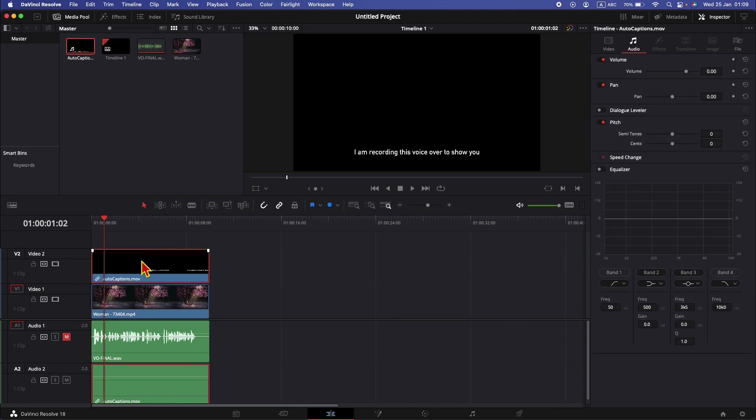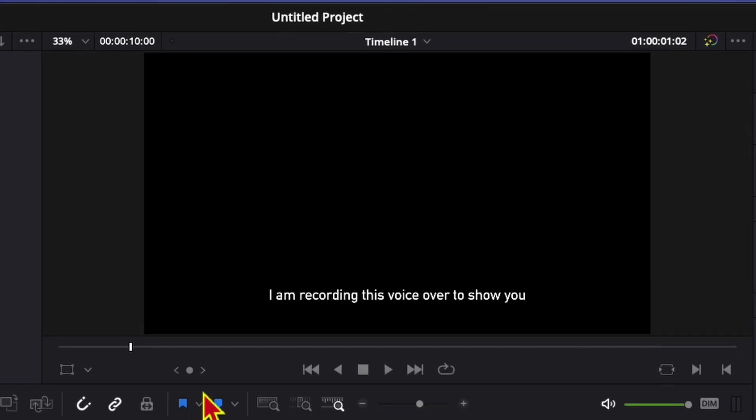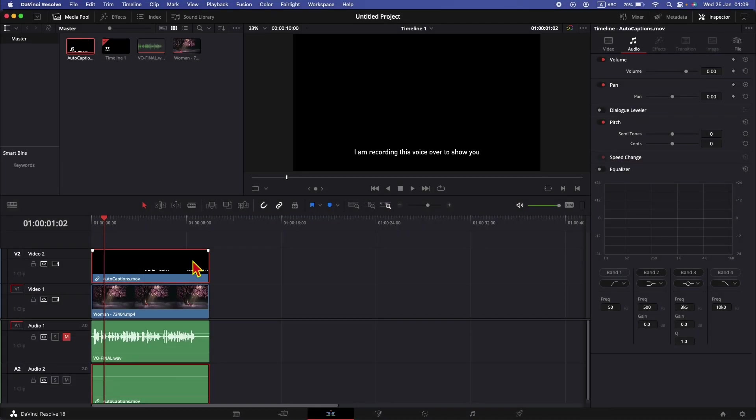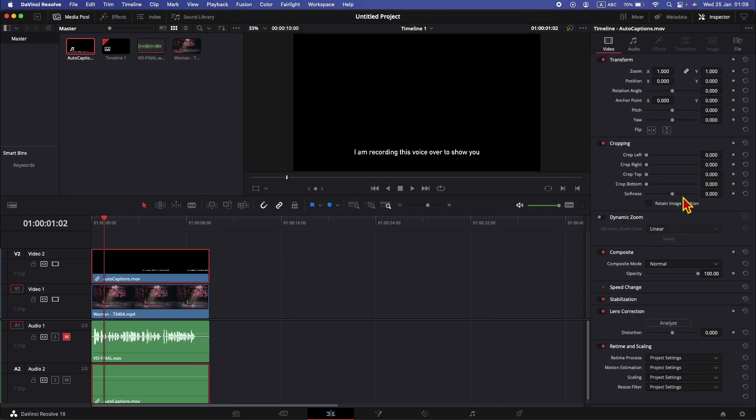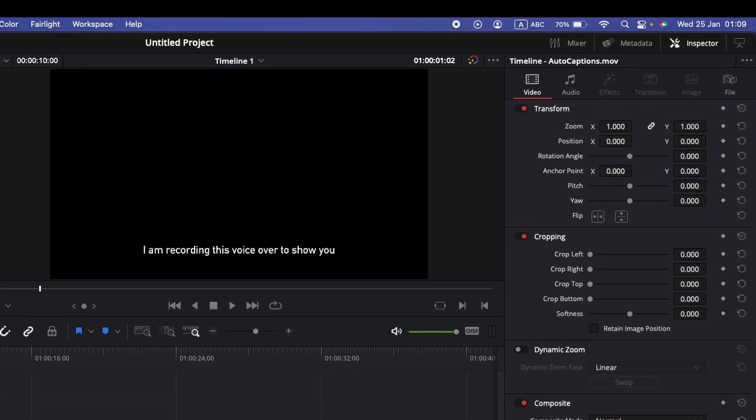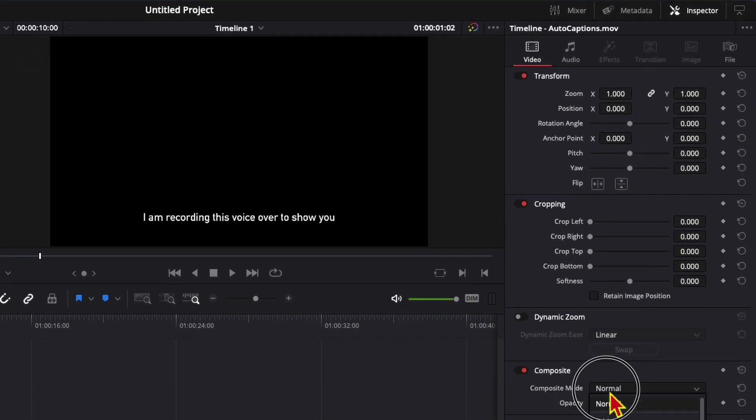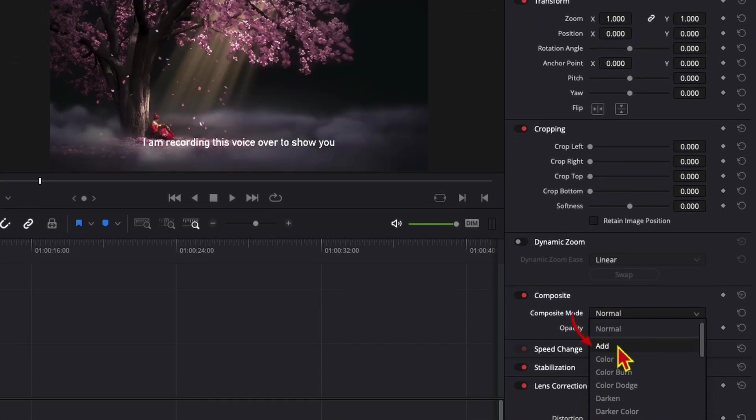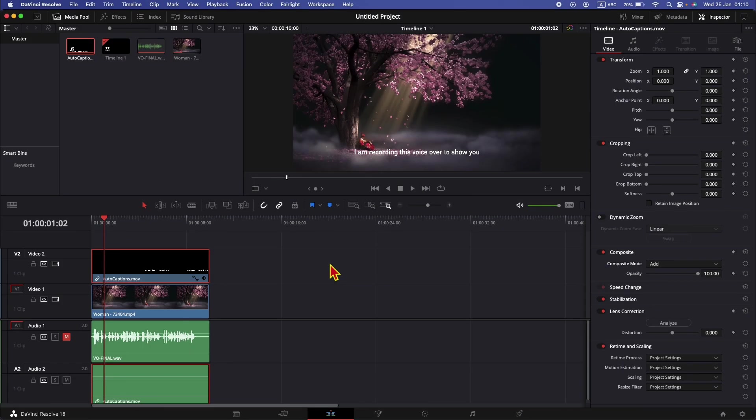One thing we need to do is to remove this black background so that we can only see the captions. Since we have a black color, it's pretty easy in DaVinci Resolve. Just select the clip, go to video, and in the composite mode, just change it to add. And now the black background is removed.